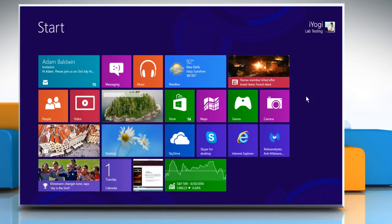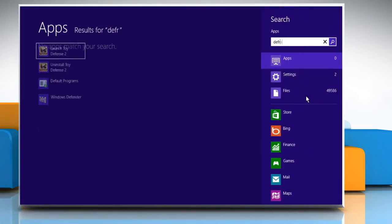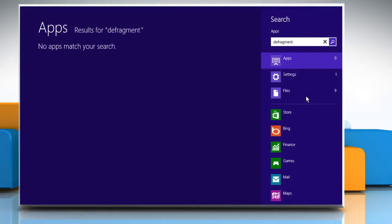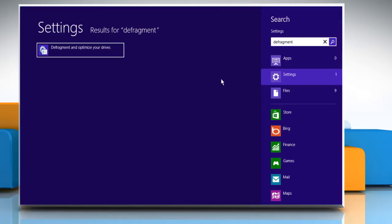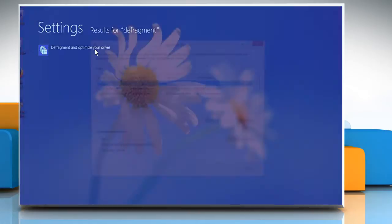Here it goes. On the Start screen, start typing defragment, and then click on Settings. On the search result, click on Defragment and optimize your drives.